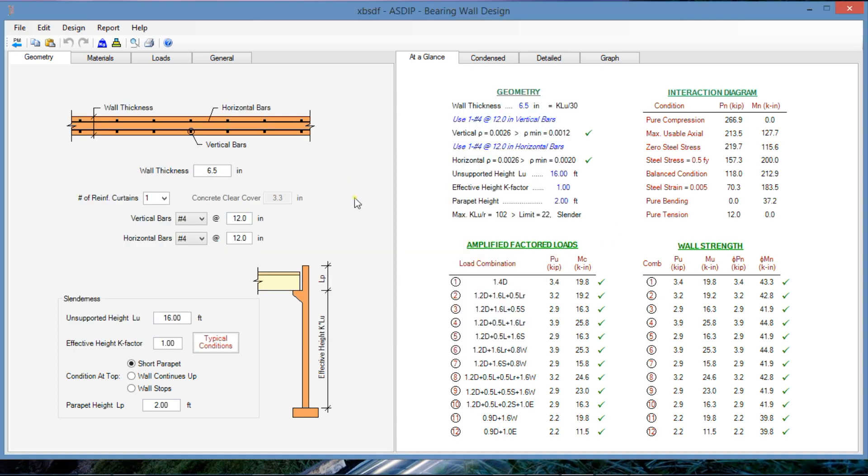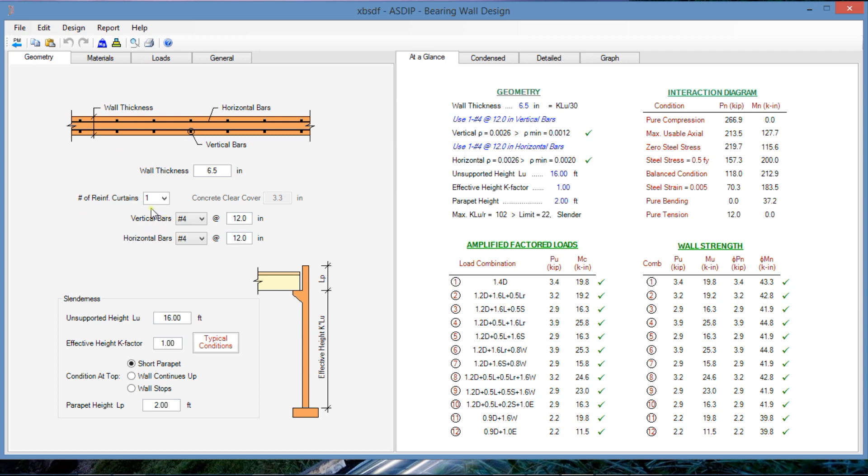When you open ASDIP Concrete and create a calculation for a bearing wall, this is the typical form that shows up. The left portion of the screen is dedicated to the input. The right portion is dedicated to the output. The information is centered in the different tabs. In the geometry tab, we can define the wall thickness and the reinforcement and the wall height and slenderness information.